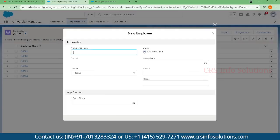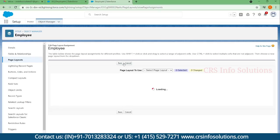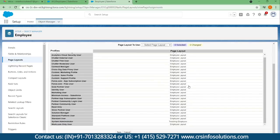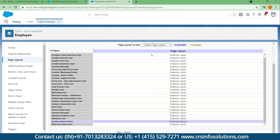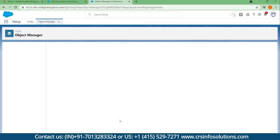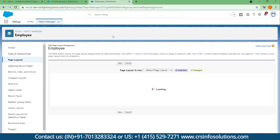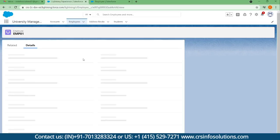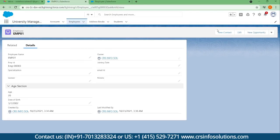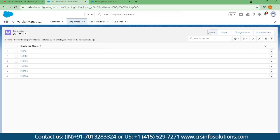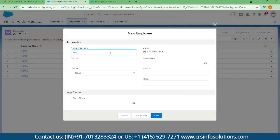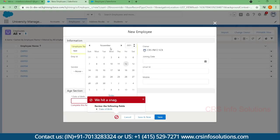Let me create a new record again. I select the Teaching Employee layout, choose Teaching Employee, and save it. Going back to the records, I select a new record and fill in the date of birth to test the layout.